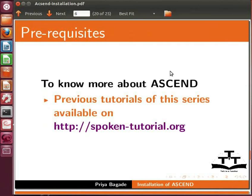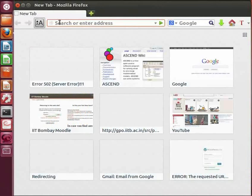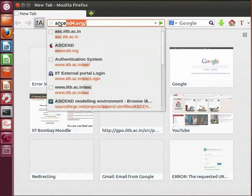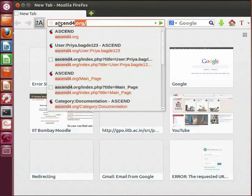Let us begin with the installation of Ascend on Ubuntu. First, open a web browser. Now type the URL ascend4.org.